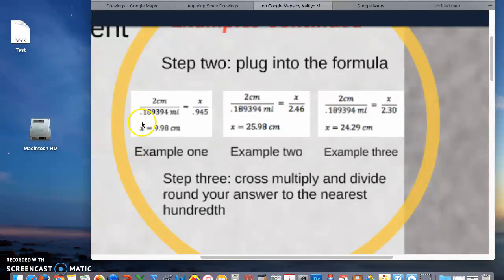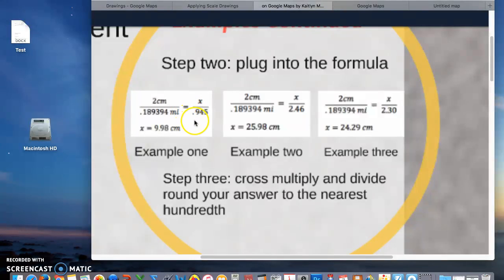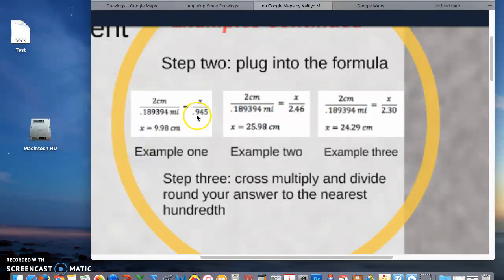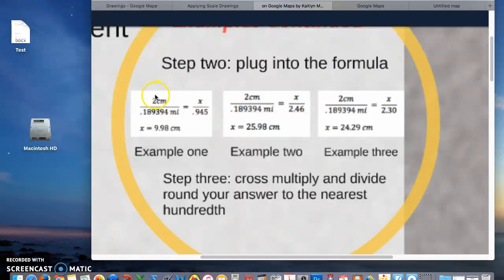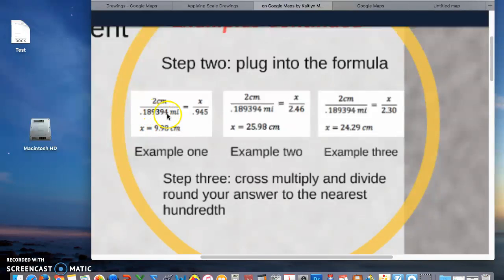My first example is just connecting points A and B. When I use the measurement tool I got 0.945 miles. I plug that in and I want to see the distance on the map which we have as x here. So you're going to cross multiply 2 times 0.945 and then divide by 0.189394.